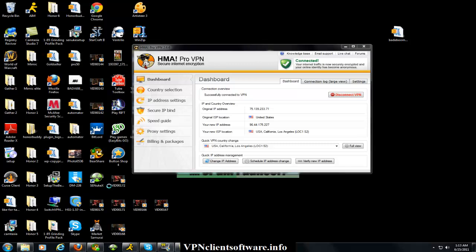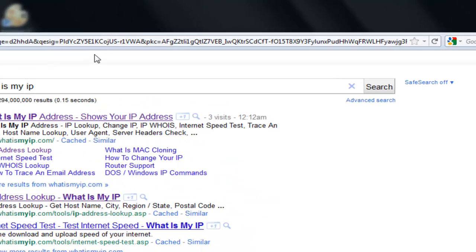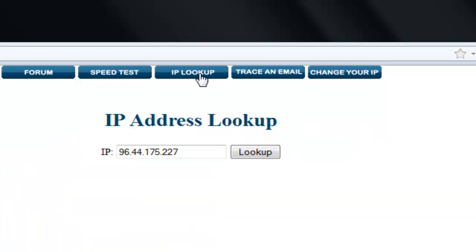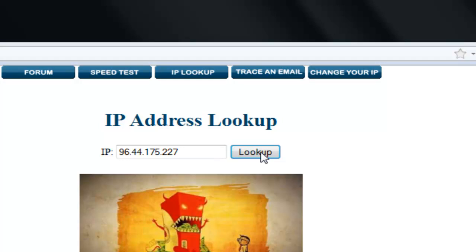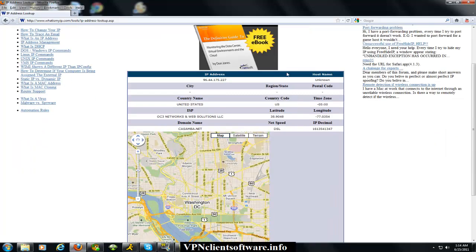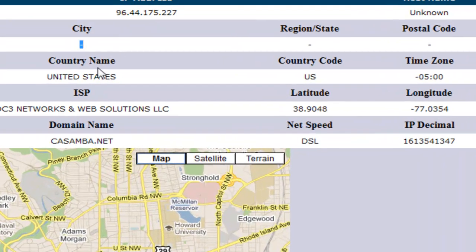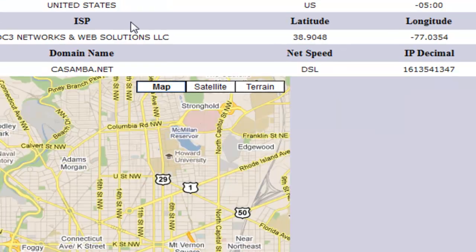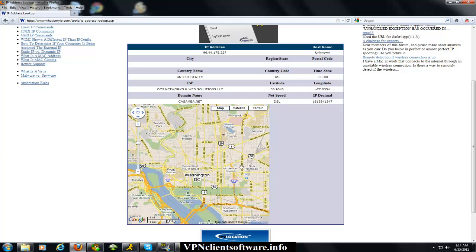To verify that, you can go back to the website — whatismyip.com — and you can see now it starts with 96. So we're going to look up that address. And you can see now, well it doesn't actually have the city or state, but it knows we are in the United States, and seems to be locating us somewhere in Washington.